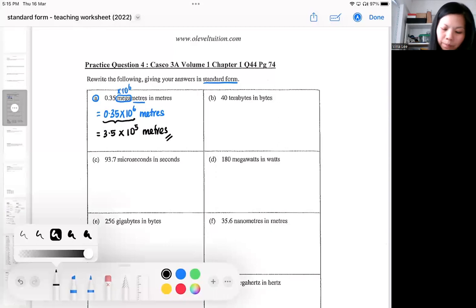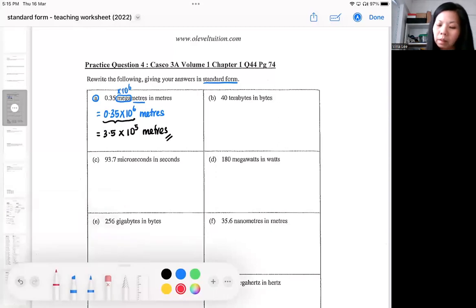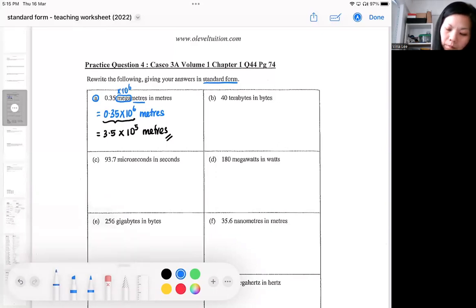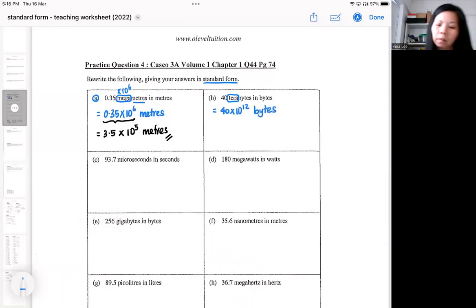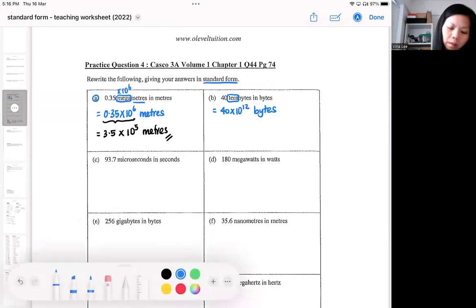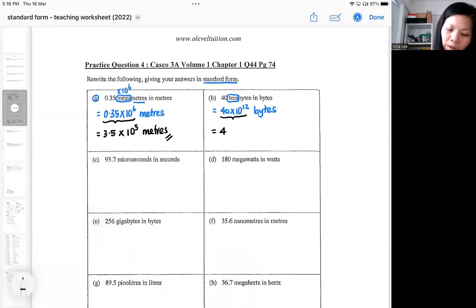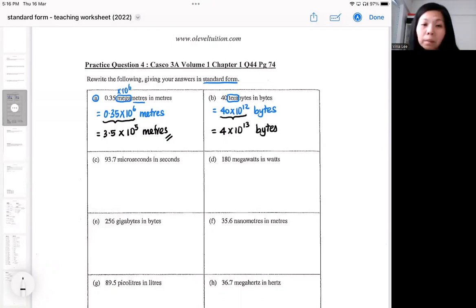Another example: 40 terabytes. Tera, if you check the prefix, is 10 to the power of 12. So if you replace the word, you are left with bytes. When the unit is what you want already, then ask yourself if it is in standard form format. If it's not, please do the necessary changing. You can do it in your head or show whatever working you want.